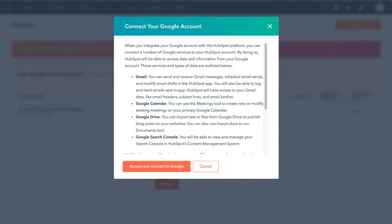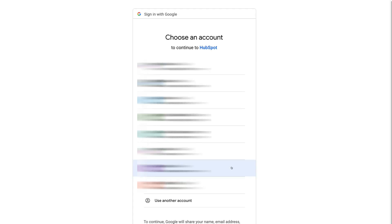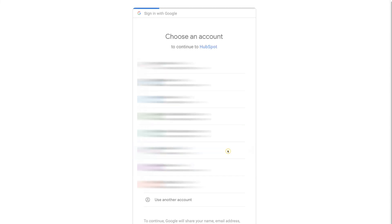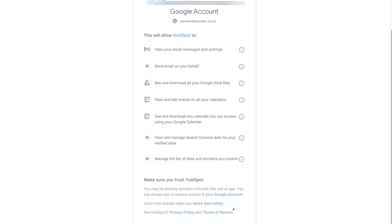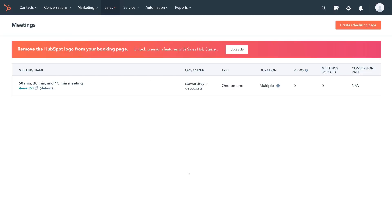Click Accept and Connect to Google, select the Google account you want to connect, and simply click Allow. And just like that, we've connected our calendar to the HubSpot CRM.